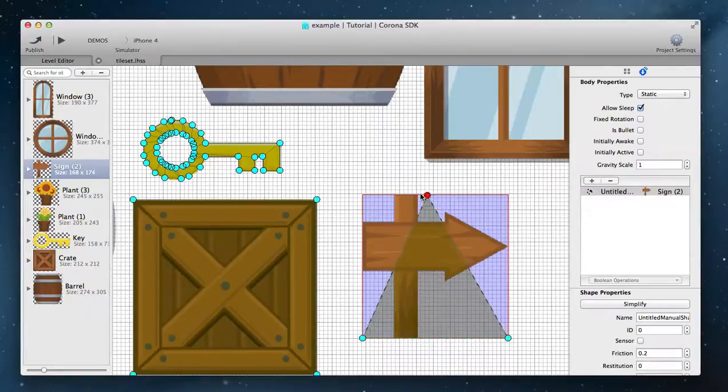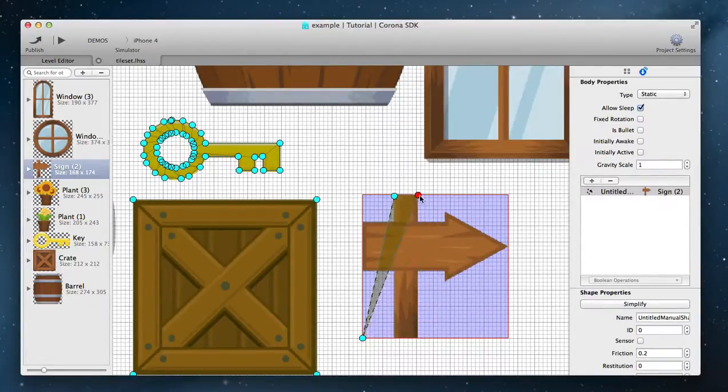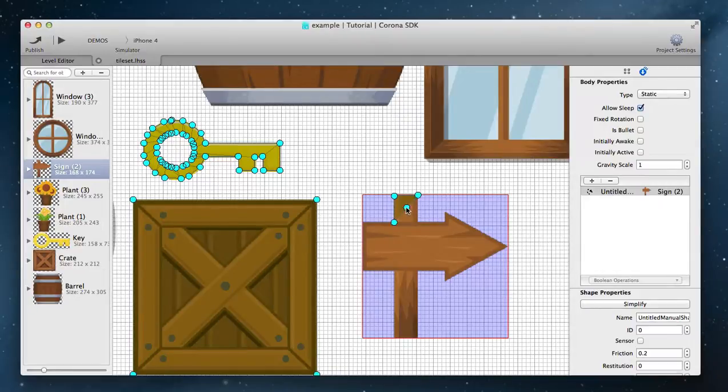You can manually edit any shape by holding control key and dragging the points. Click on a line to add a point and then drag it to the required position.